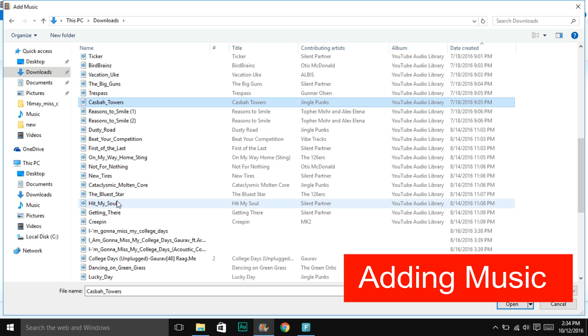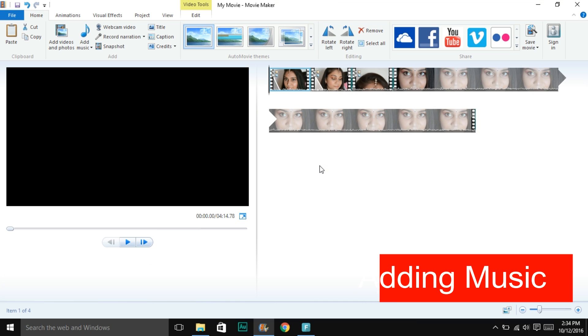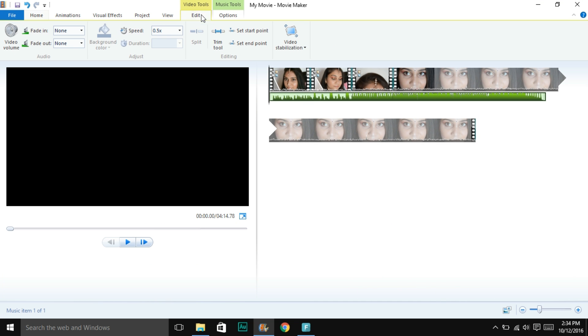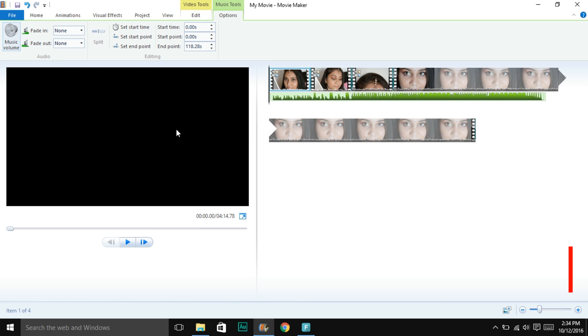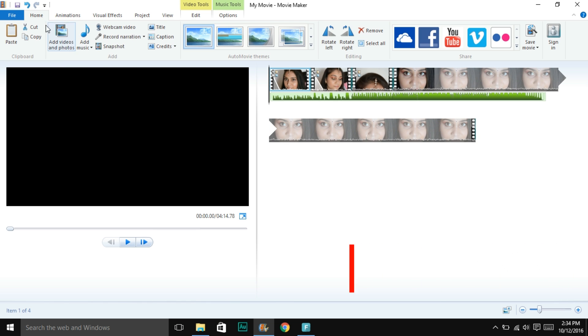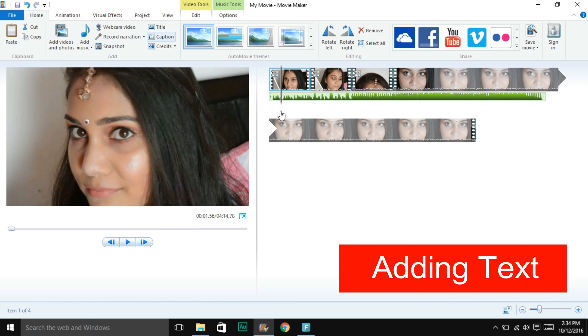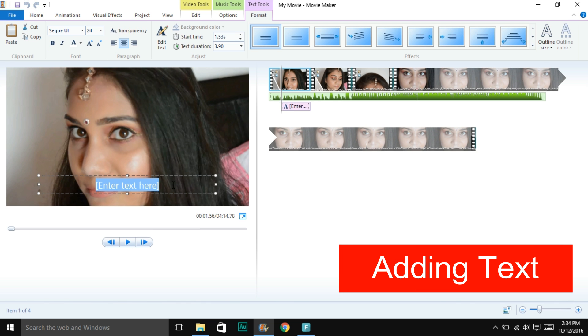Then comes adding music to your video. Just click on add music, select from your library, and there you go. You would like to increase or decrease the audio volume of the music as per your choice.